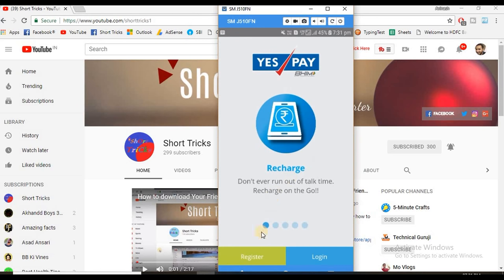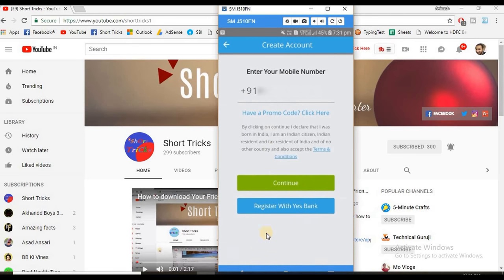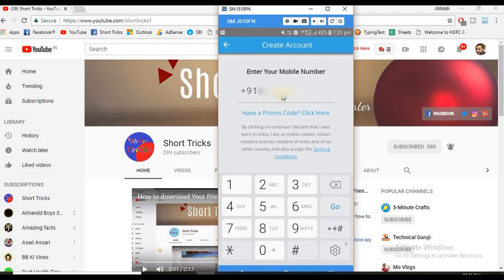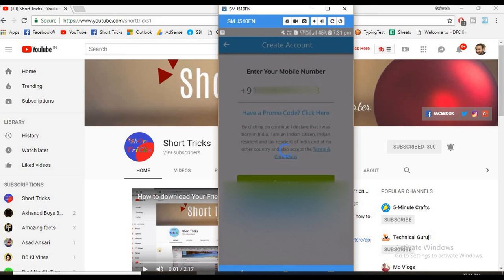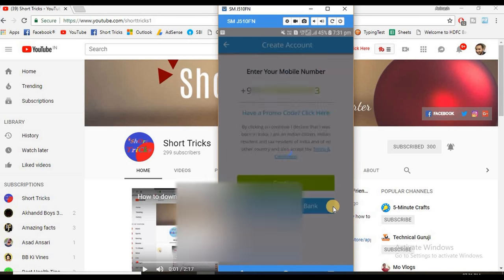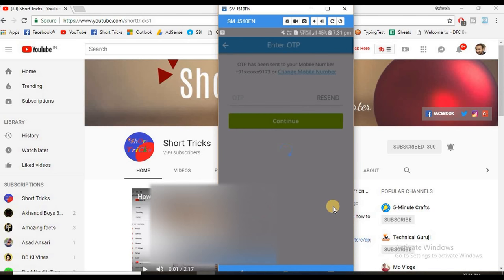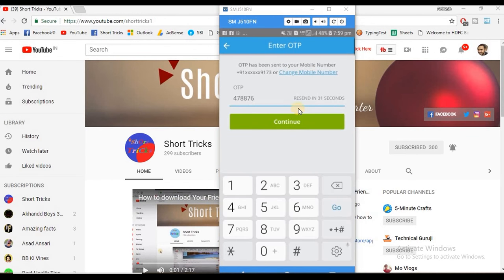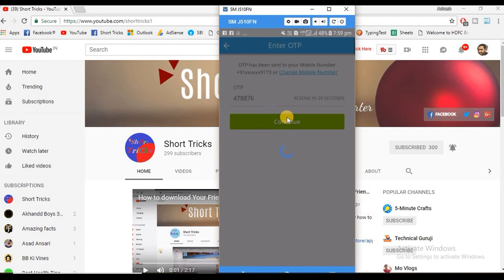Then click on register and enter your mobile number and click on go. You will get an OTP on the mobile number provided. Enter that OTP, then click on continue.